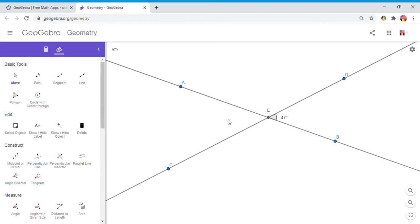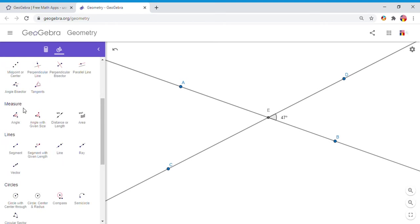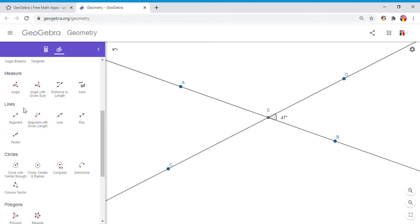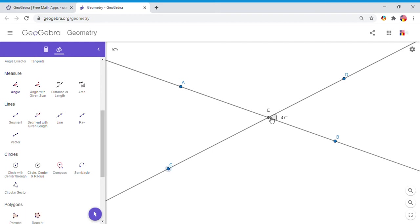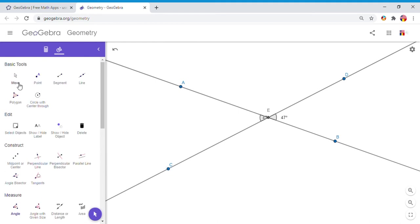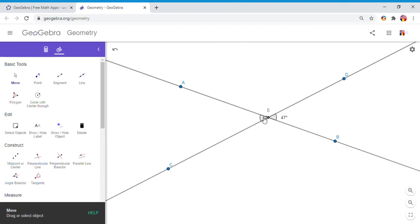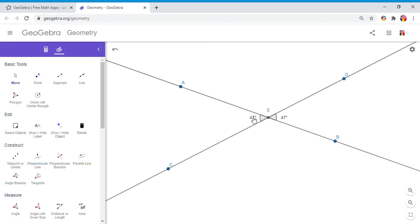Similarly, I'm going to measure the other vertical angle, which is angle AEC. So I'm going to go down here again, measure angle CEA. And let's see how much that angle is. It also is 47 degrees.